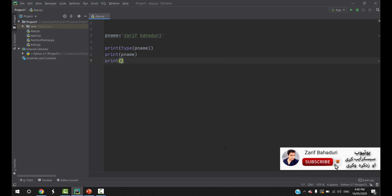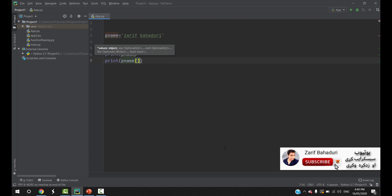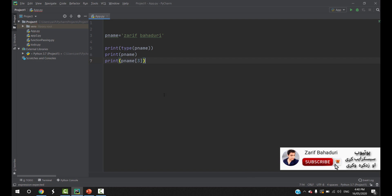For example, to access a specific character, you use the player name with an index number in brackets. If we use index number 3, the index goes 0, 1, 2, 3 — so index 3 returns the character at position 3.